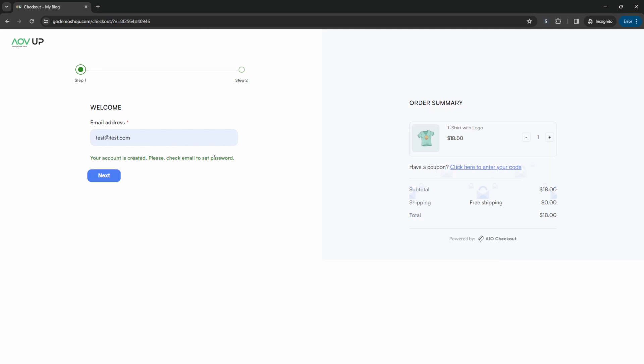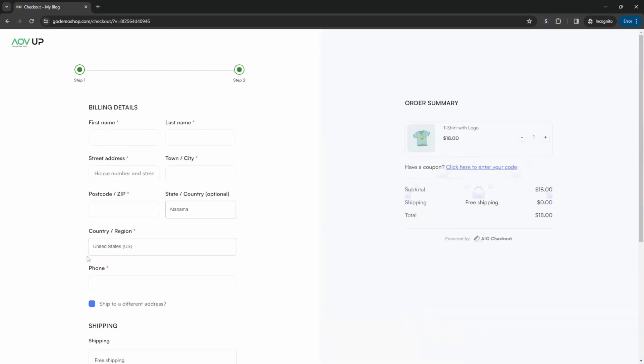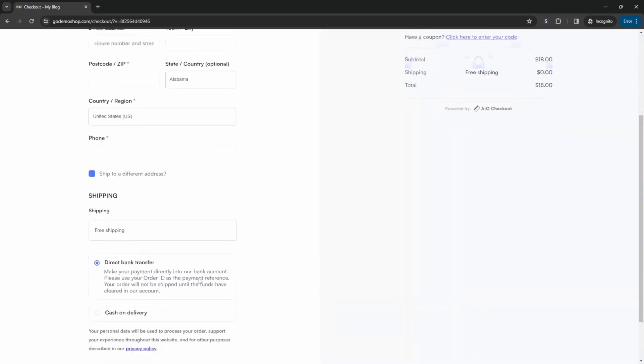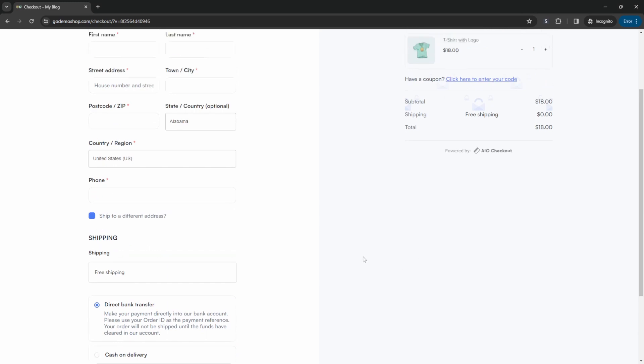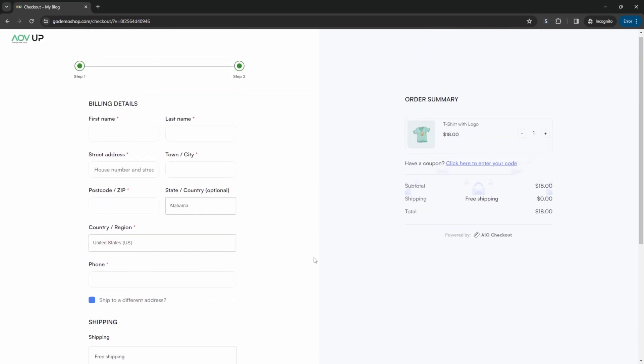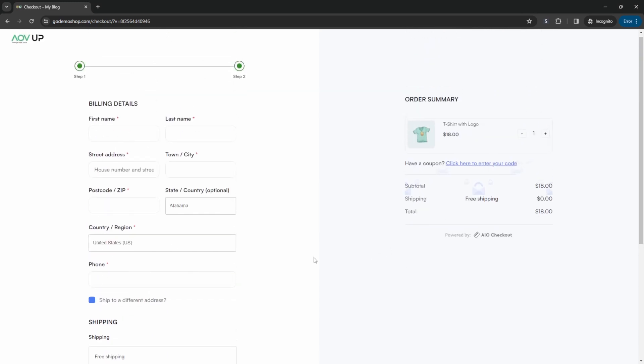If you wanted, you can set it so they can enter in the password here. But again, just to make this a frictionless experience for the customer, so they don't have to actually do any extra steps. So we're already doing this for them. So their account's been created. Now they can just click next, fill in their billing details, and then go ahead and purchase this particular product.